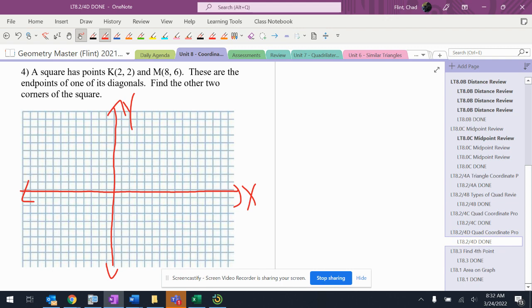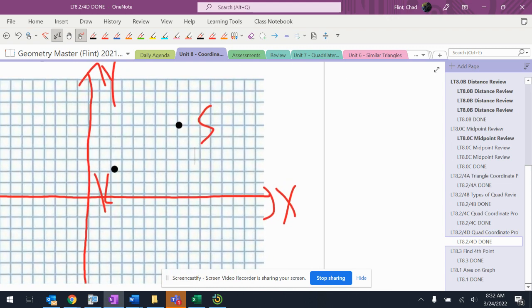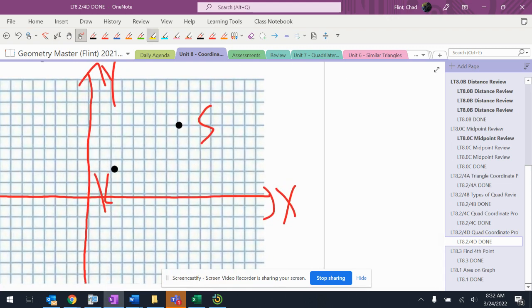Alright, so I've got (2,2) and I've got (8,6). So I've got K, I've got S. It says that's one diagonal of the square, so that means there's a point up here and a point down here someplace to make a square. My circles probably aren't perfect, but they're in those general areas.